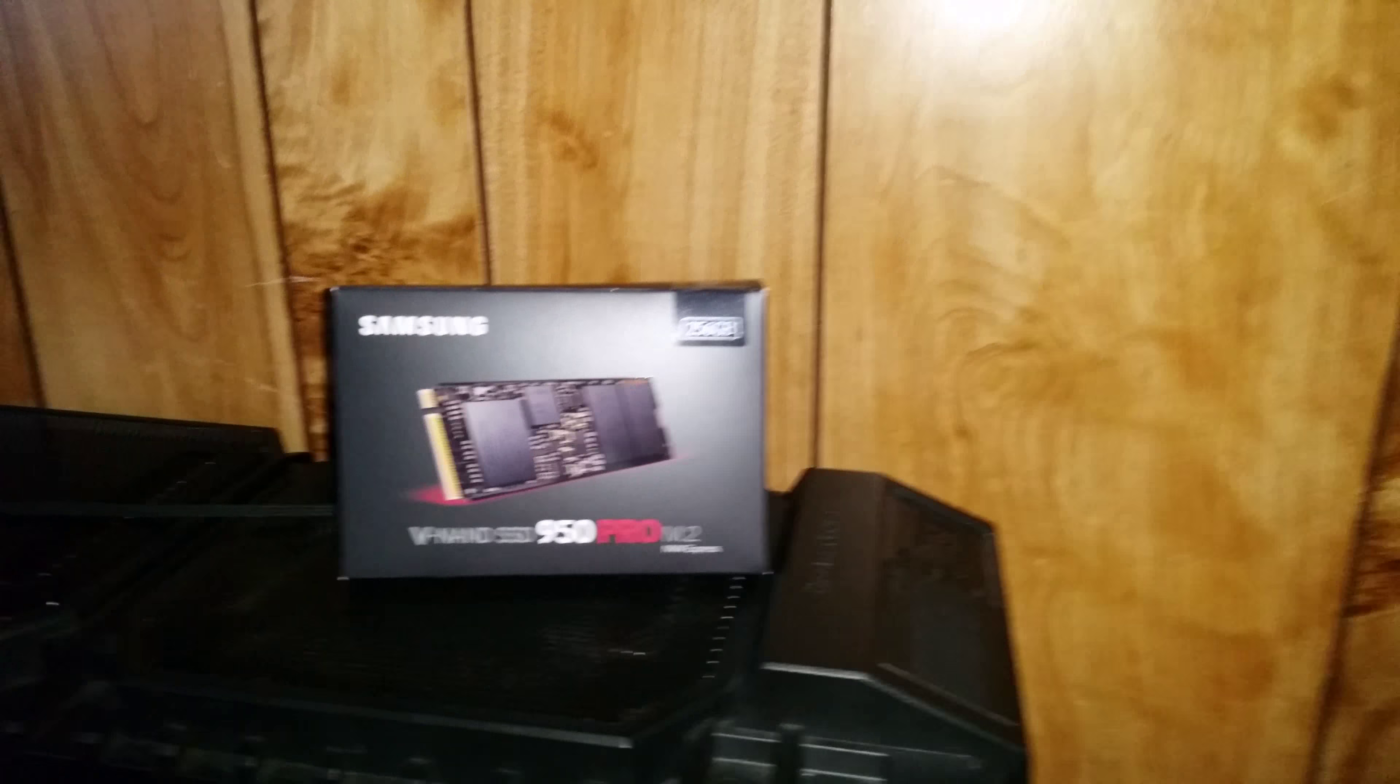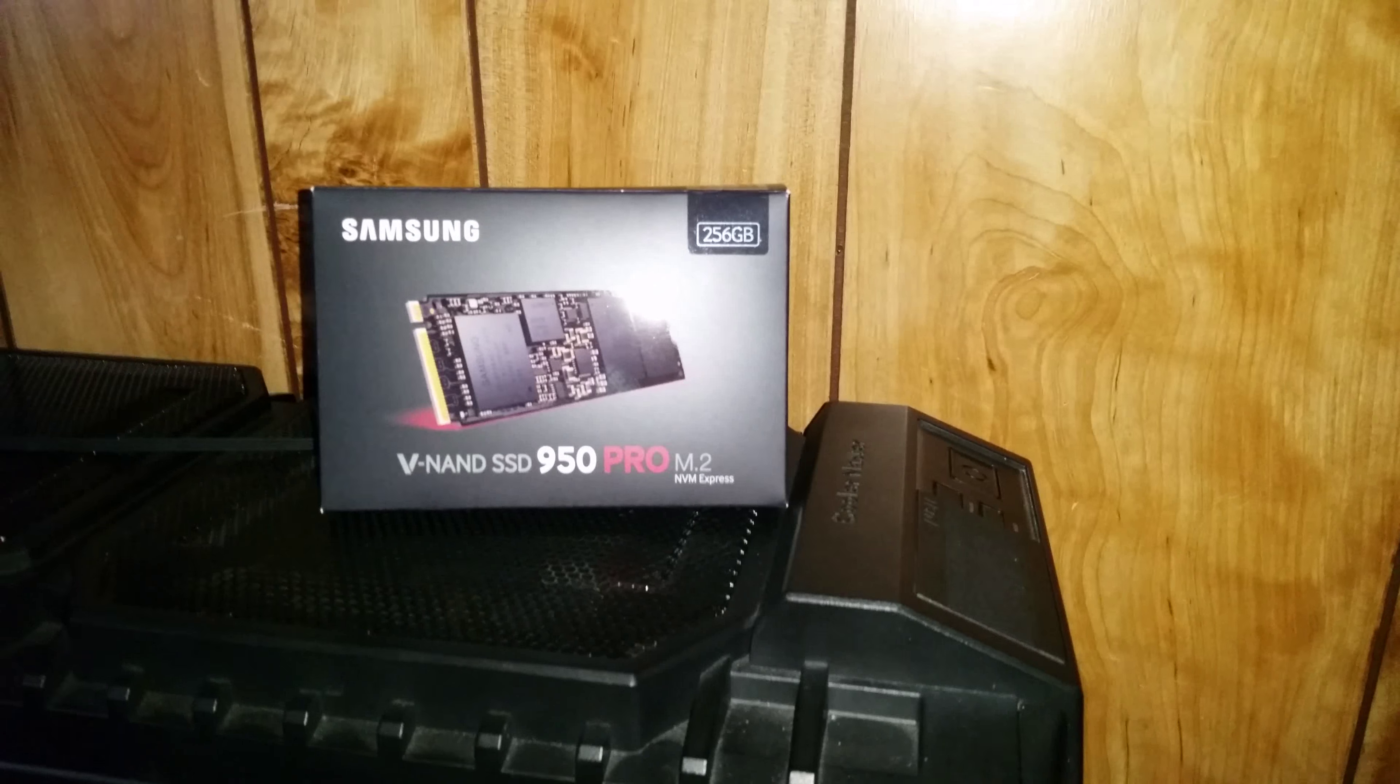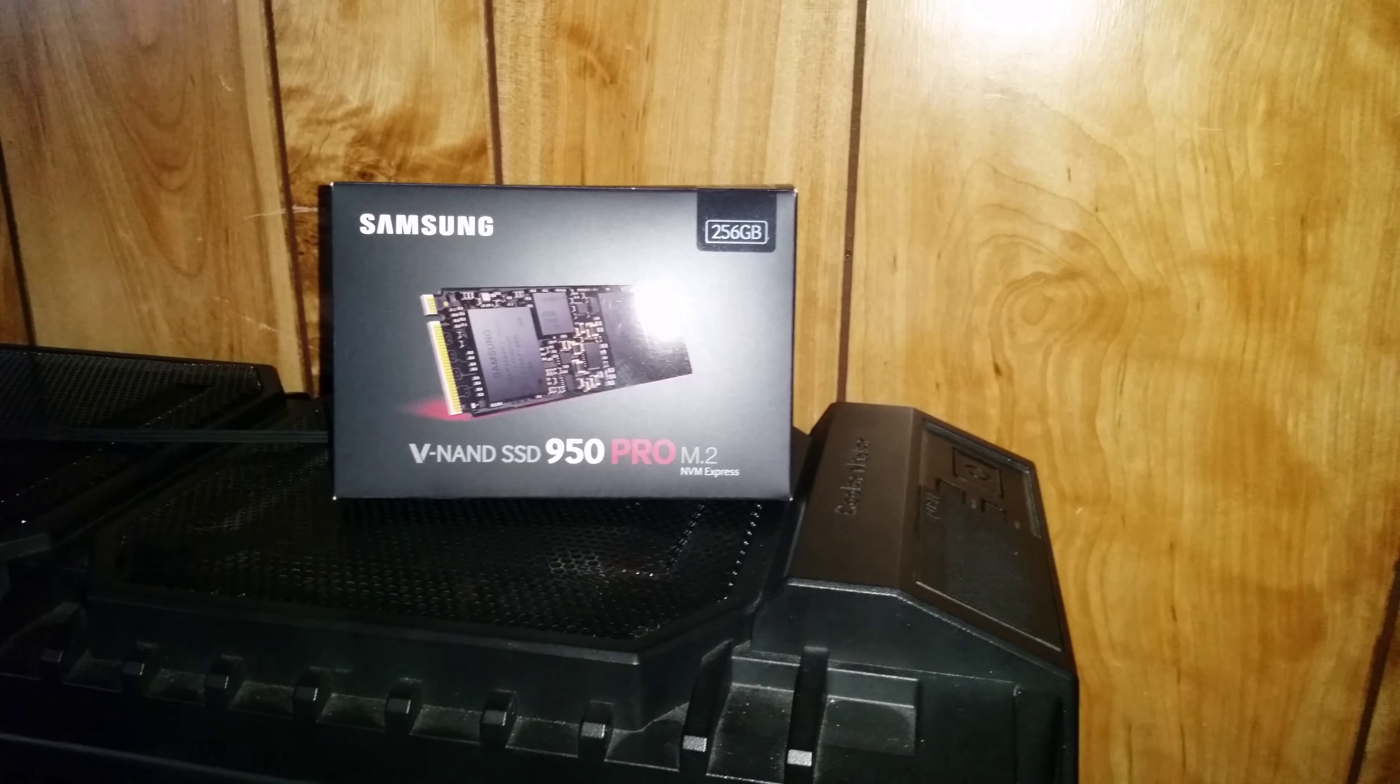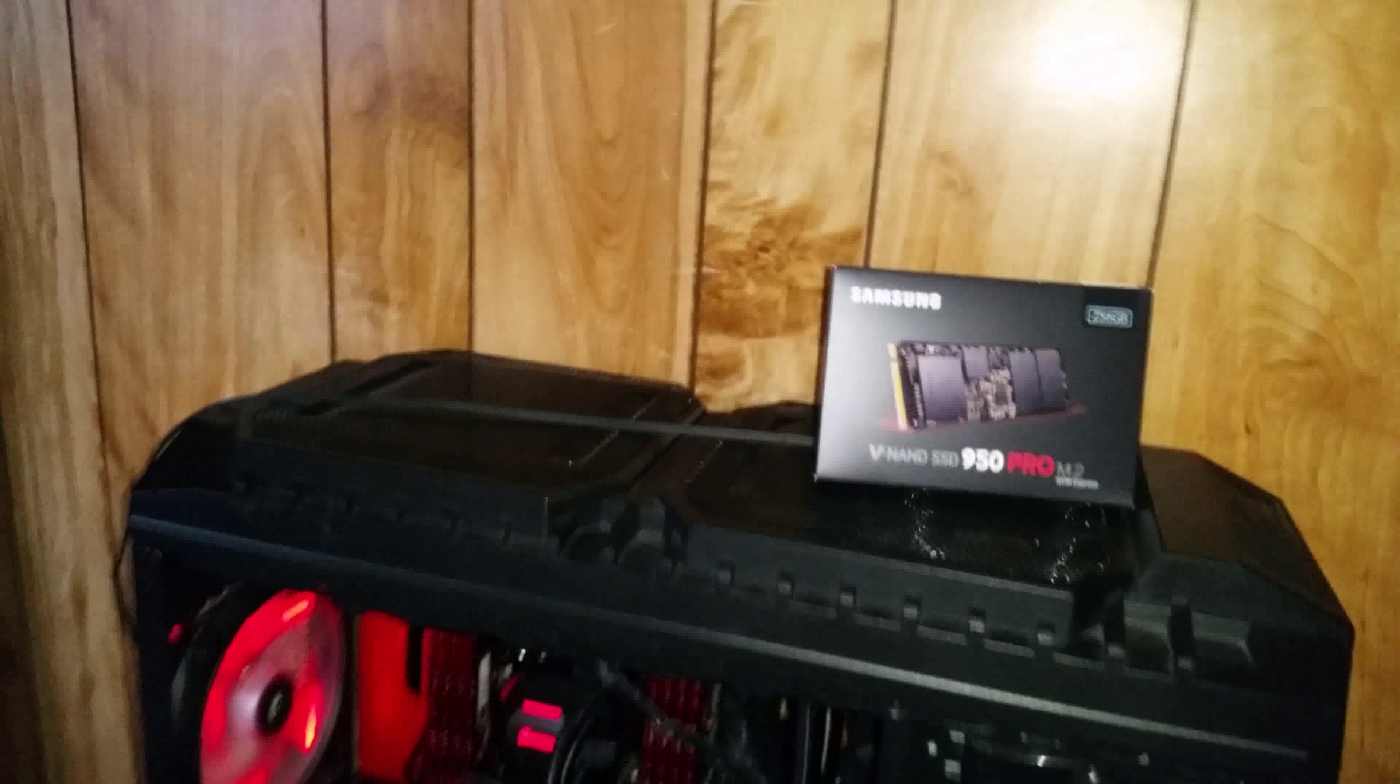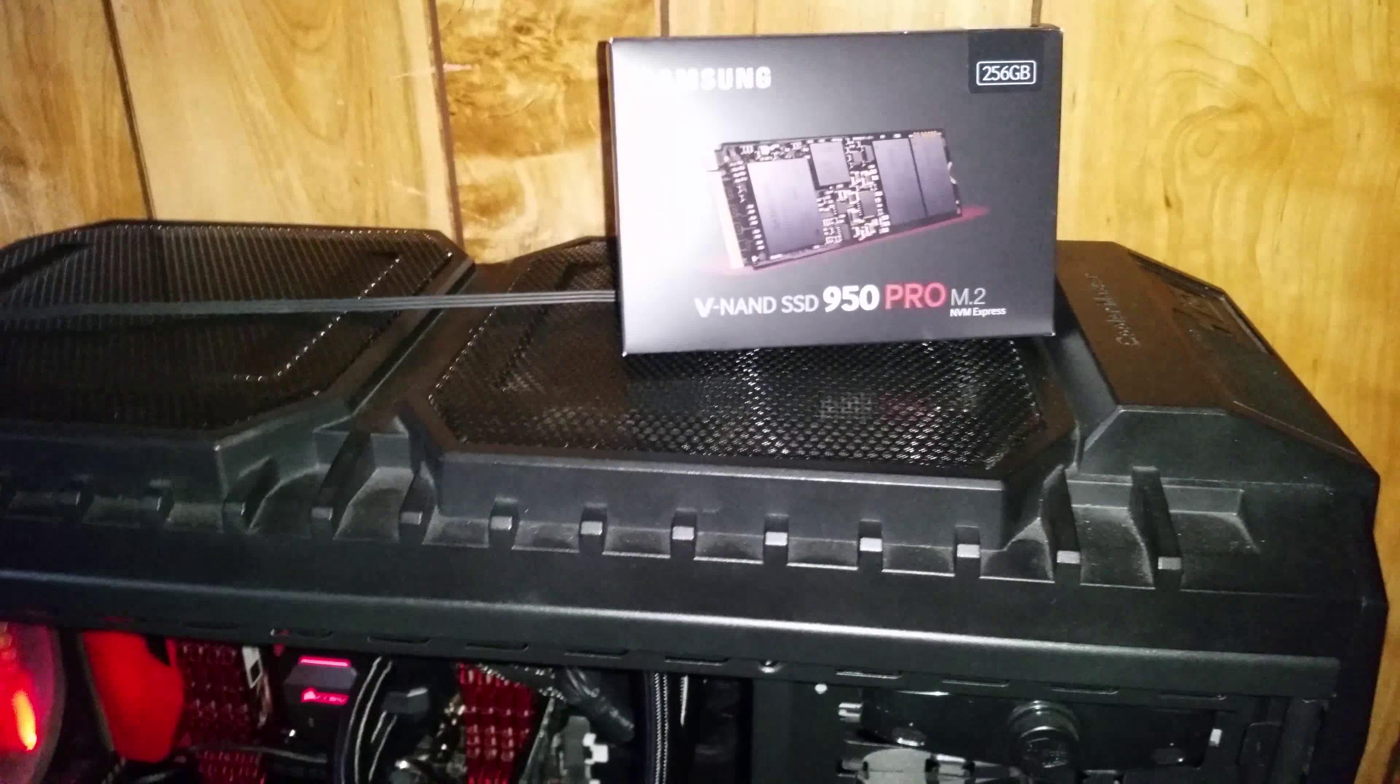But the most recent thing that I've just put in or am in the process of putting in is the Samsung 950 Pro M.2 NVMe Express M.2 drive. It's an SSD that's four times the speed of a normal solid state hard drive and I'm gonna be having it as just my operating system.